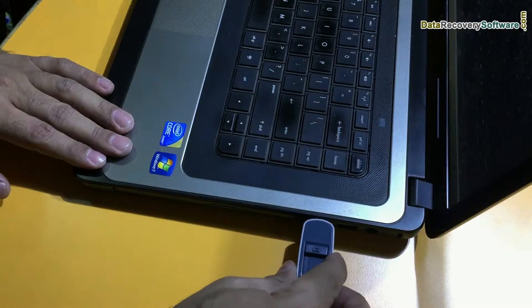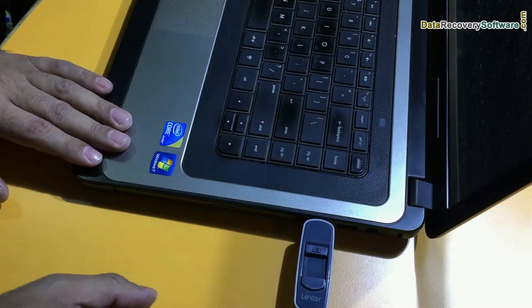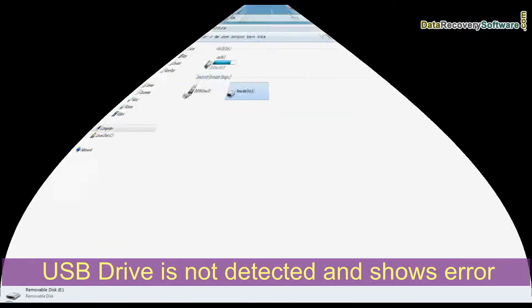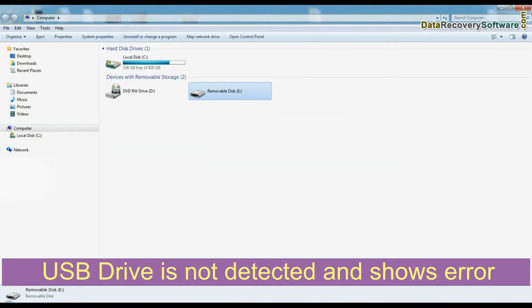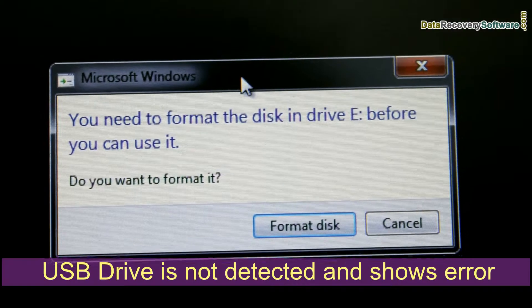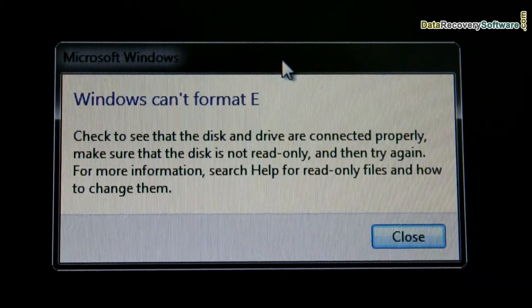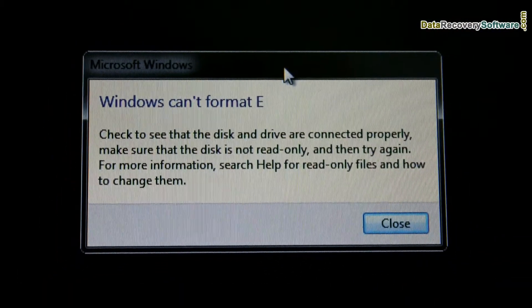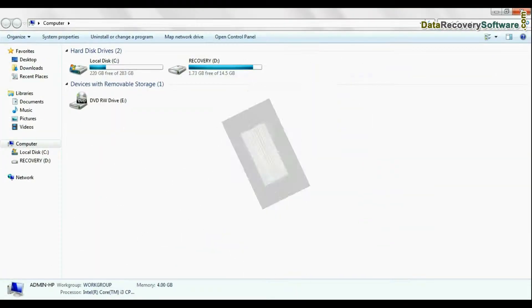If you connect your pen drive in computer and your pen drive is not detected or shows errors, firstly find out the errors - is it physical or logical.